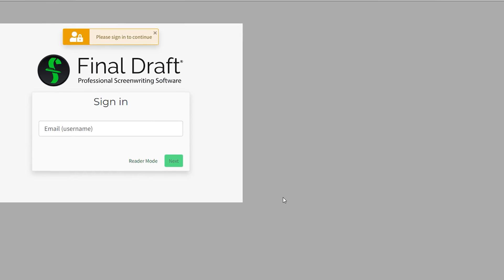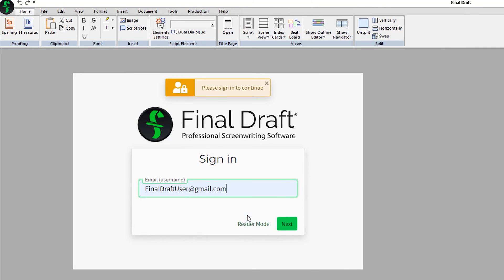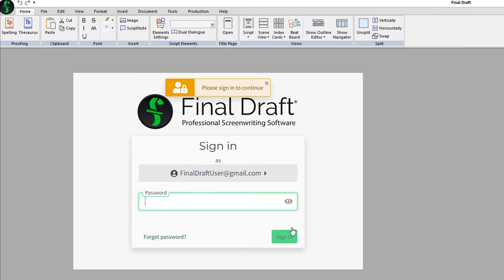At the Sign-in window, enter the email address you used when you purchased the program and click Next. Next, enter the password you created and click Sign-in.